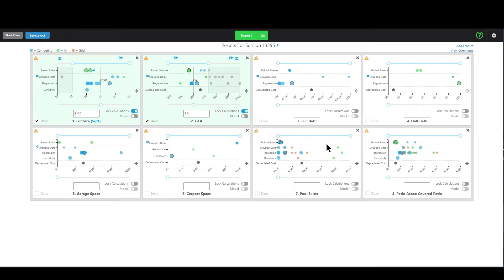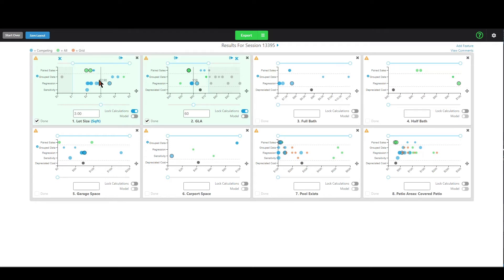To help in situations like that, we've built into Synapse a powerful feature called modeling. I realize that word might sound black-boxy, but it's actually really simple — it's something you probably do in every single appraisal. Modeling just adjusts the properties to your subject property. If I click model on the lot size widget right now, Synapse will adjust every uploaded property to the subject based on three dollars per square foot, looking at each property's lot size versus the subject and adjusting accordingly.